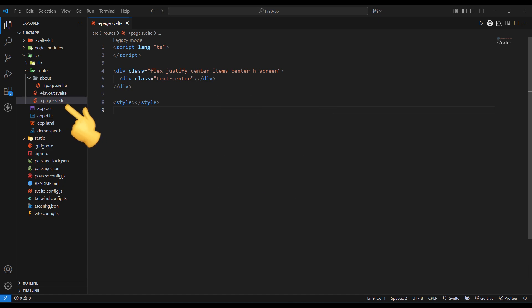This +page.svelte file is the root of our application. Each route has its own page.svelte file which runs when a user accesses that route.